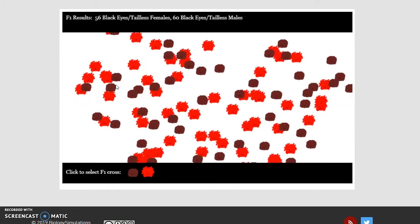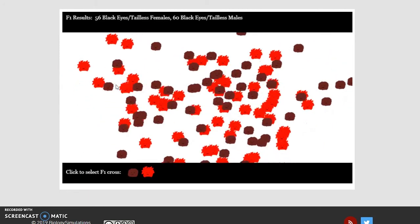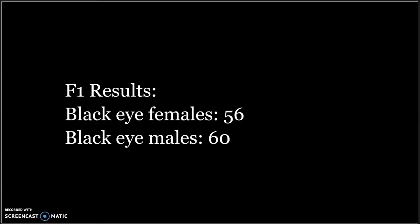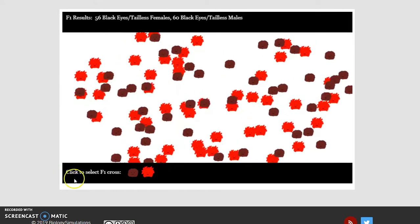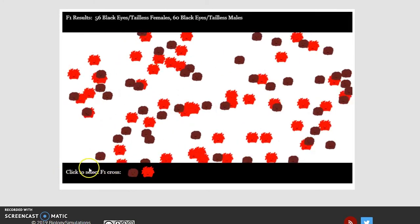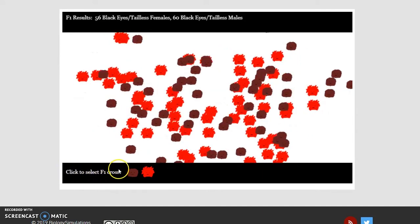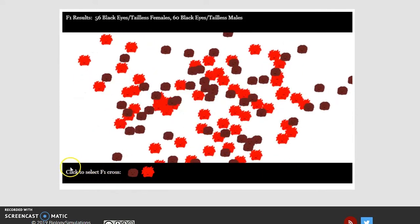The offspring of the P-generation are the F1 generation. For the F1, we have 56 females and 60 males, and they all have black eyes. We record those results, and then we'll select the F1 cross.